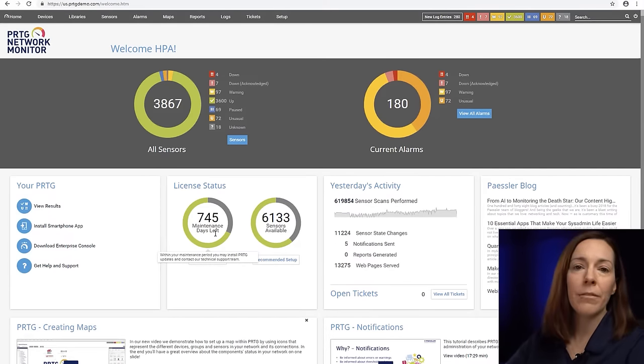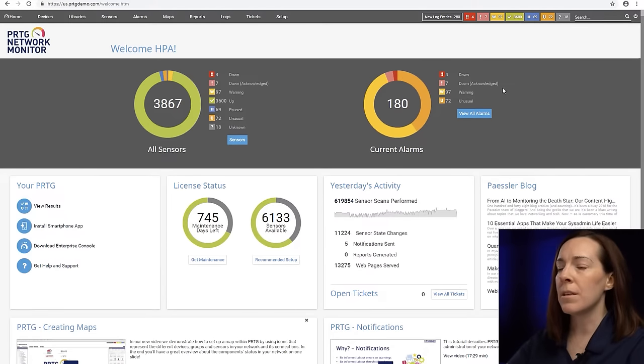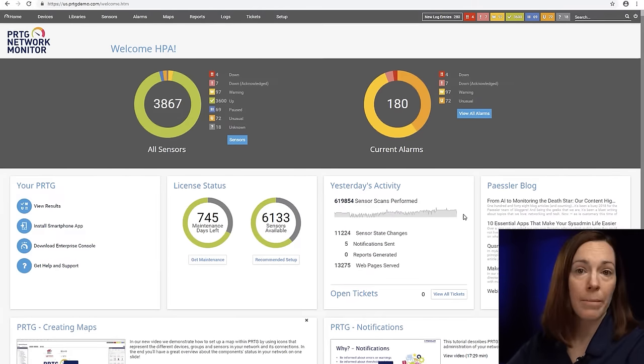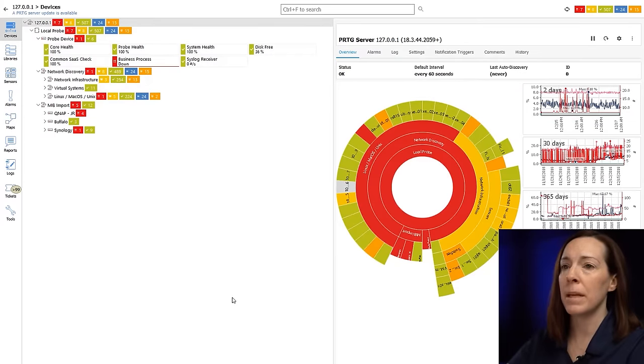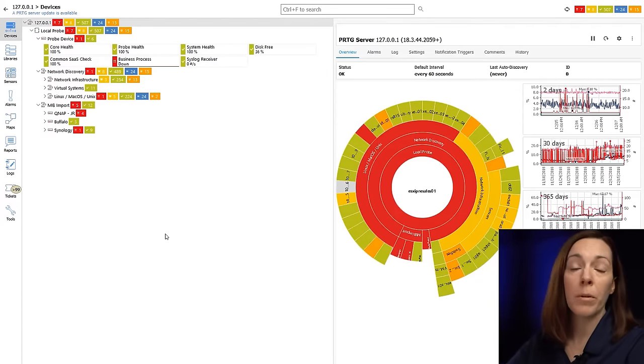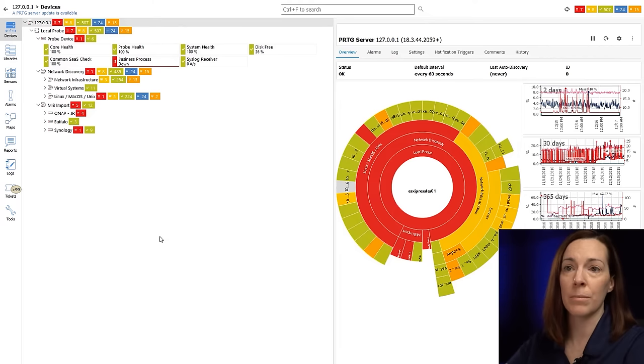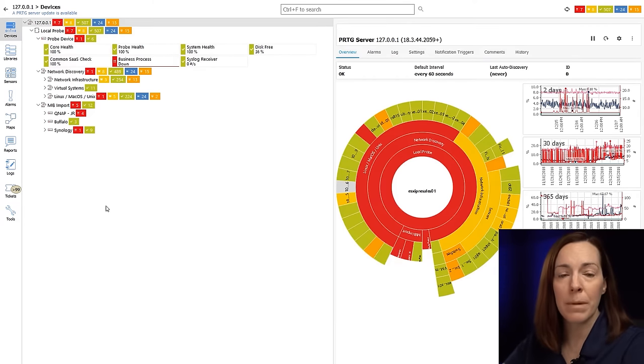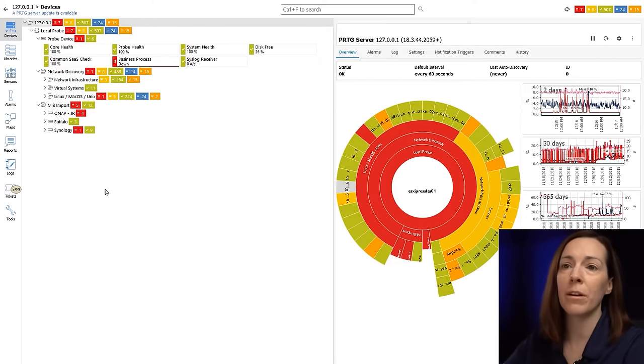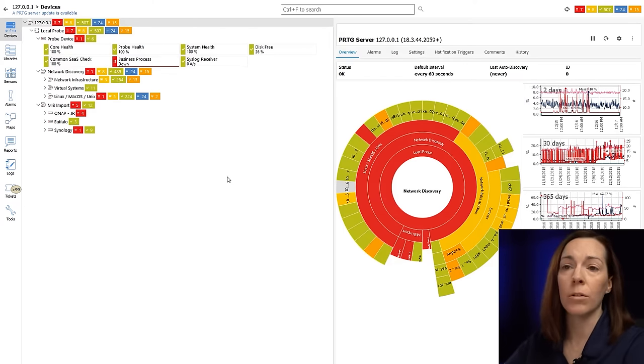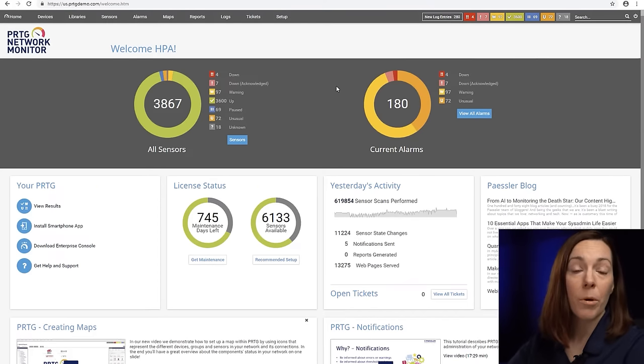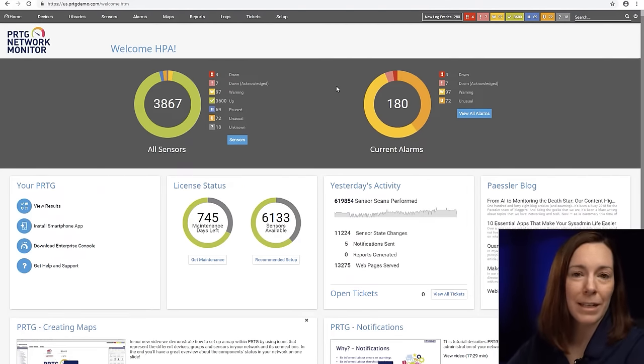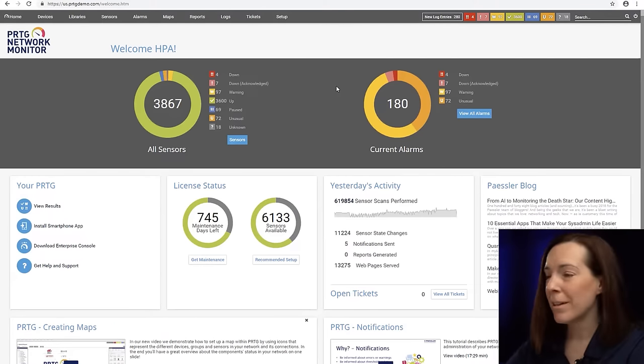There are three interfaces with PRTG. This is the first one and the main one is our web interface. The second one is the PRTG desktop client which works on both Mac OS and Windows operating systems. The third one is our mobile application for smartphones for Apple devices and Android devices so you can take PRTG on the go with you.